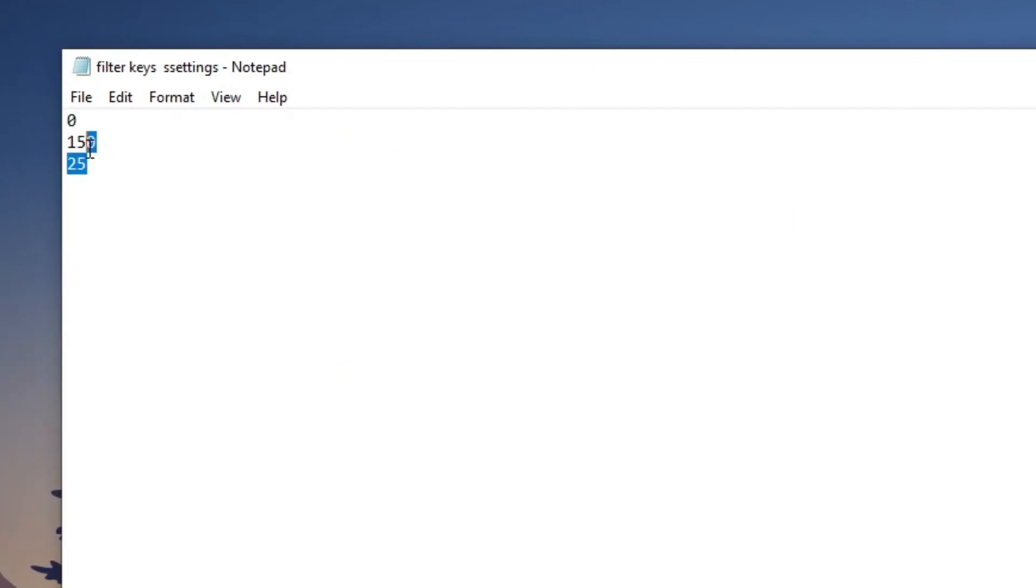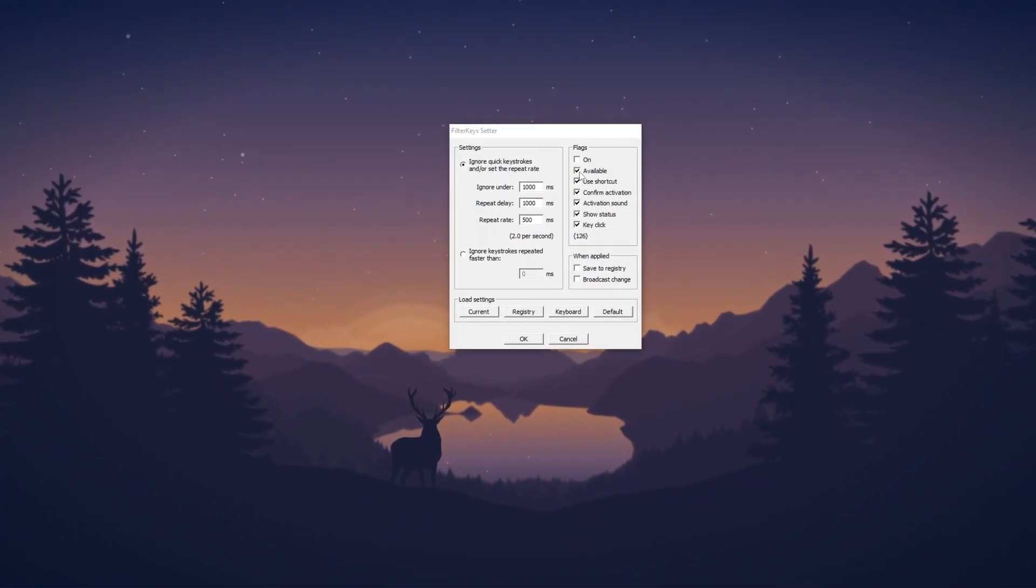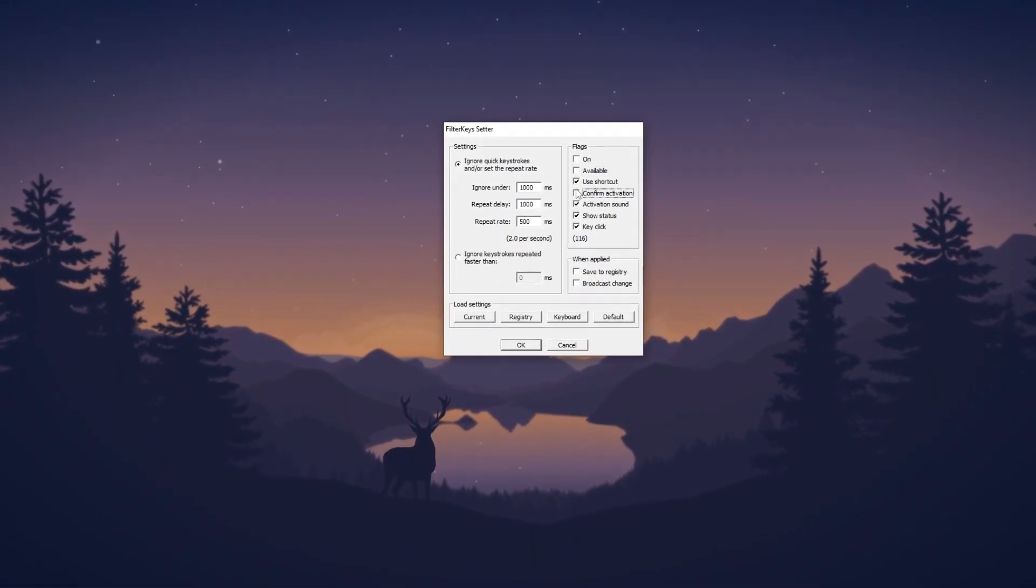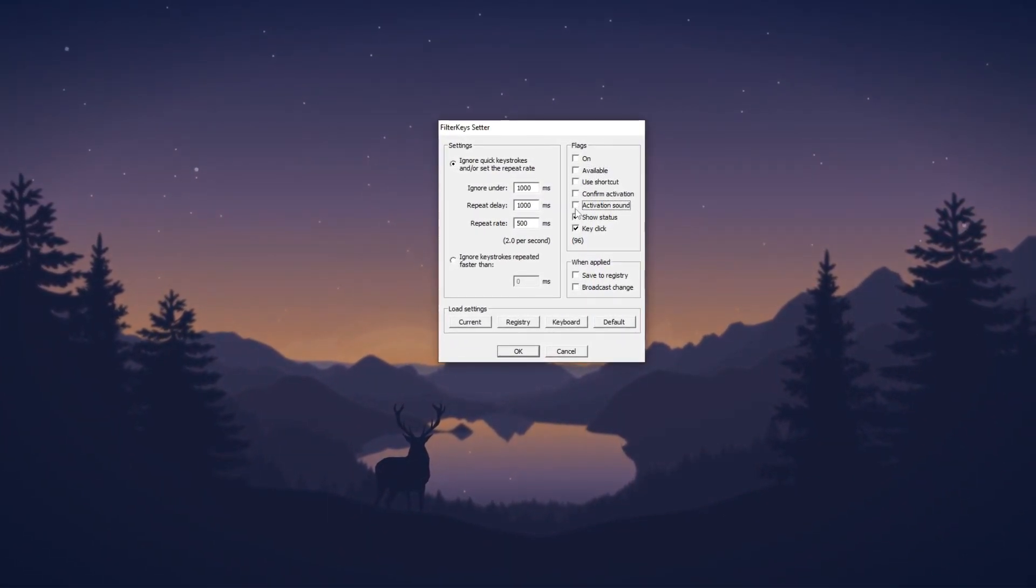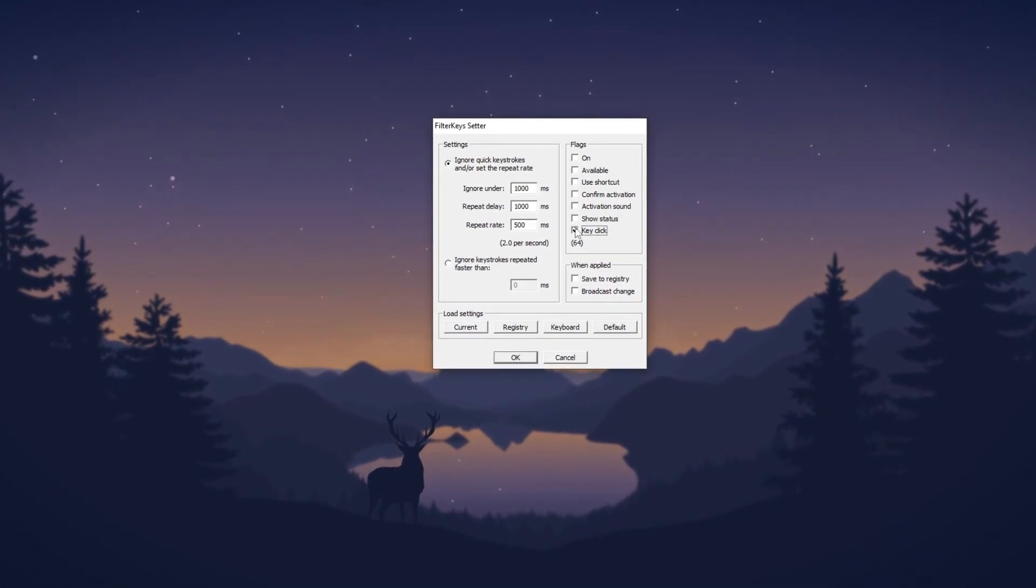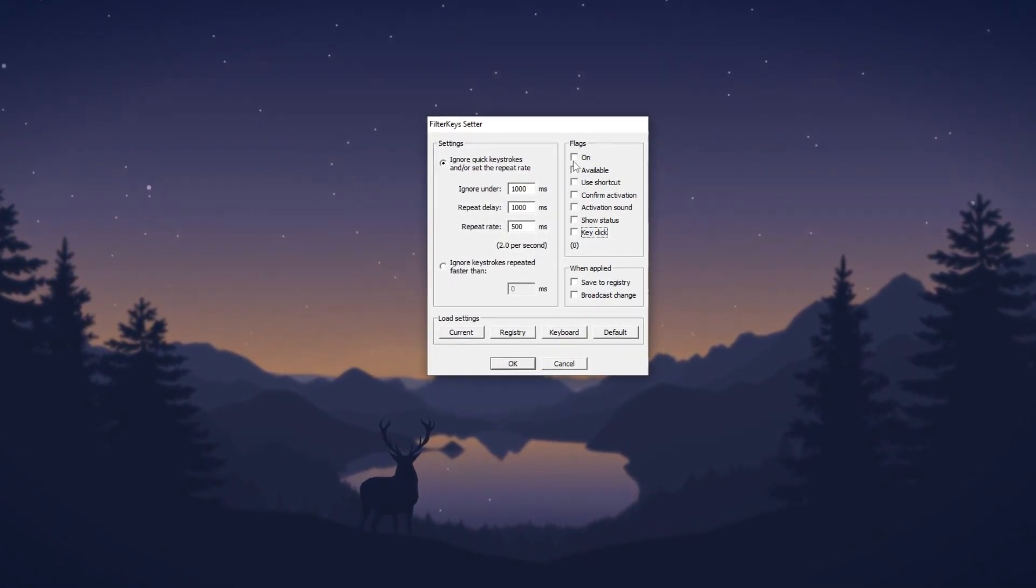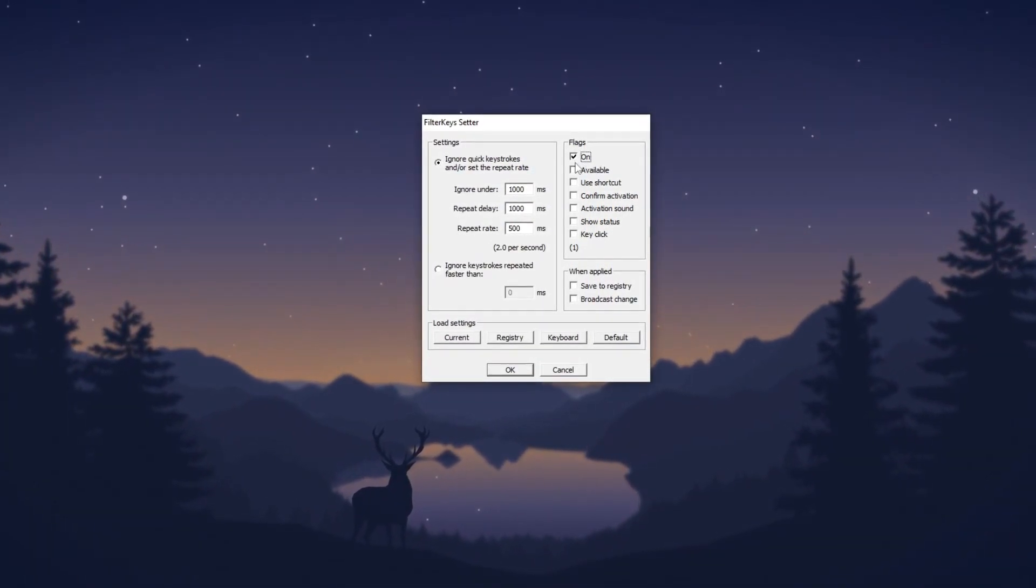Run the filter key setter and apply the provided value from the text file to achieve zero delay. This can potentially enhance FPS and improve gaming performance. Follow the settings.